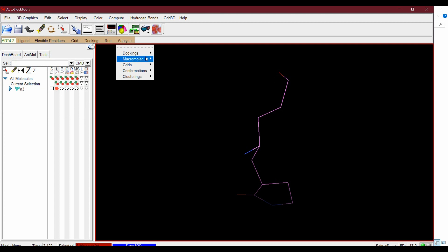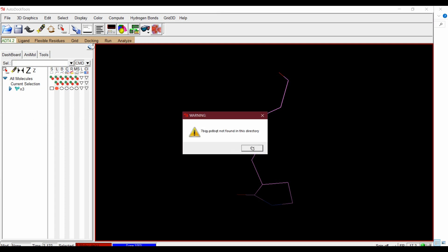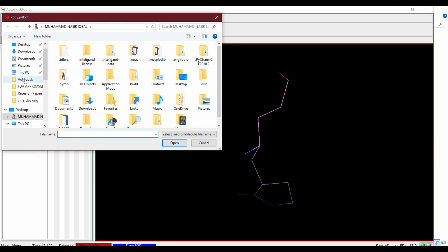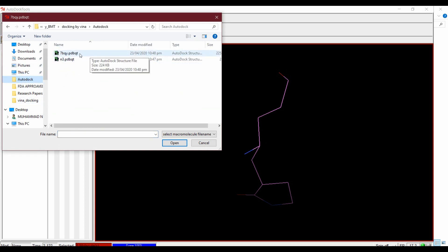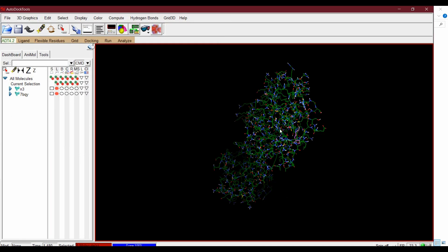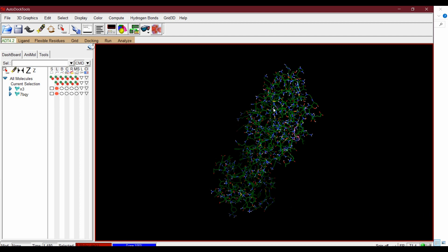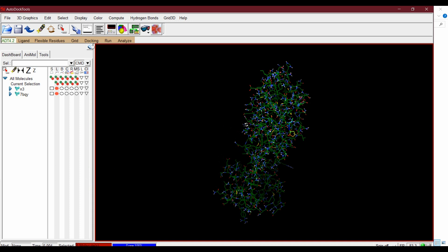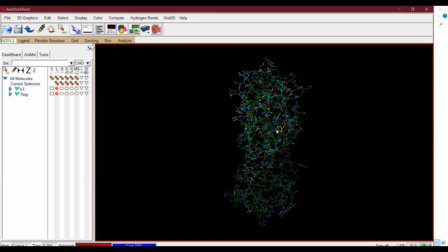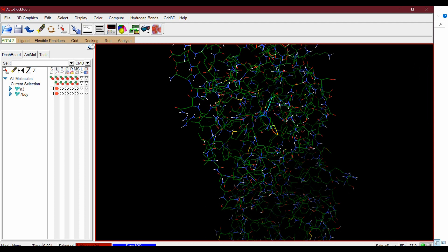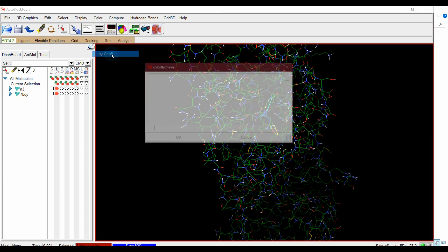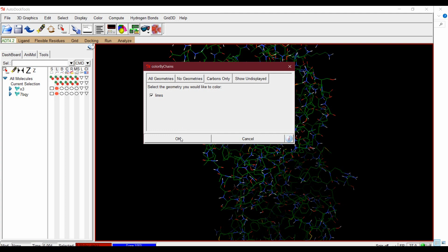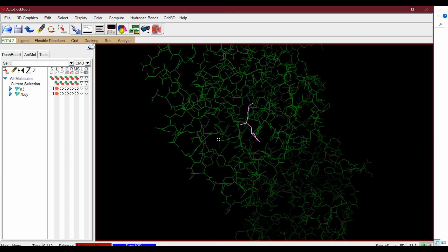From Analyze > Macromolecules, open the protein file. There is our protein. We can change the color of the ligand — from Color > By Chain, press OK and take a better look.